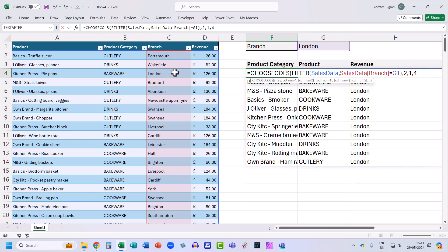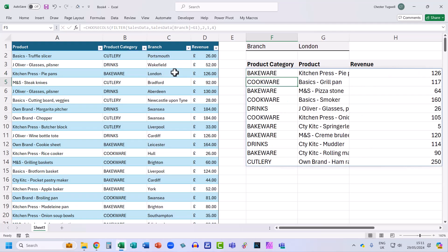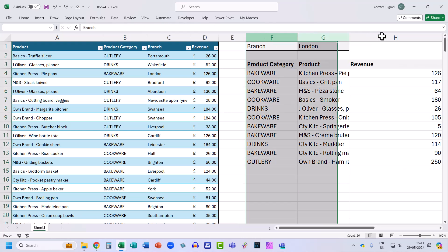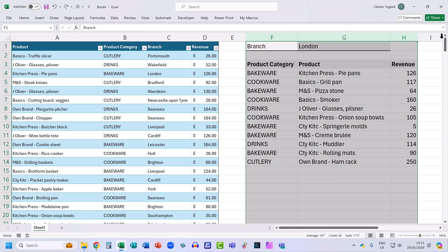So then I close the bracket and press enter. And it returns those fields. Now I do need to adjust the column widths, but then essentially I'm done.